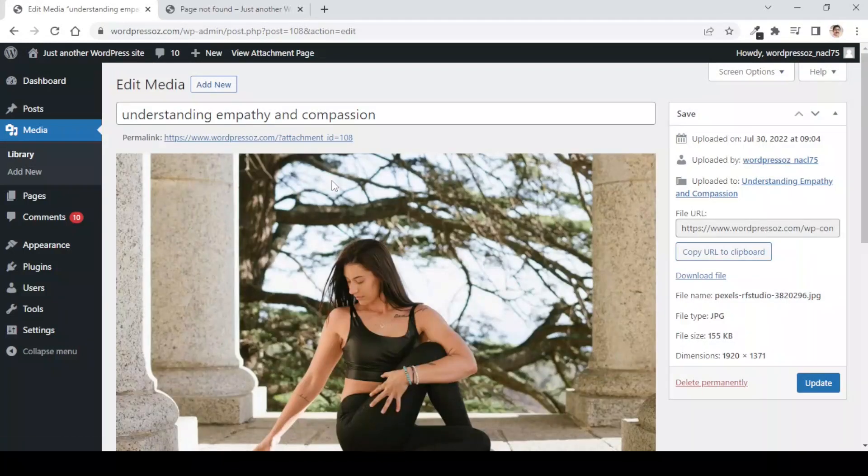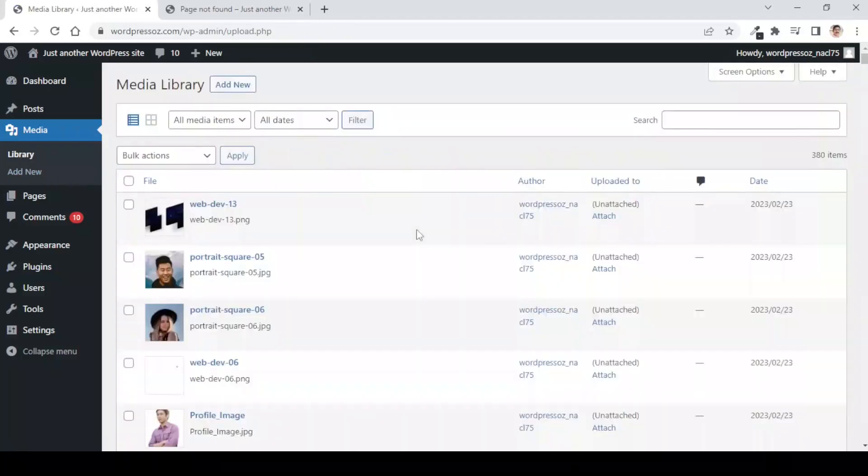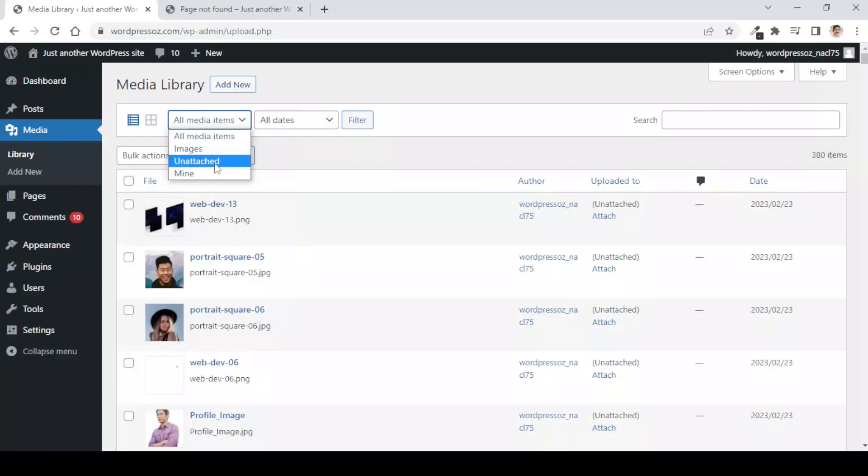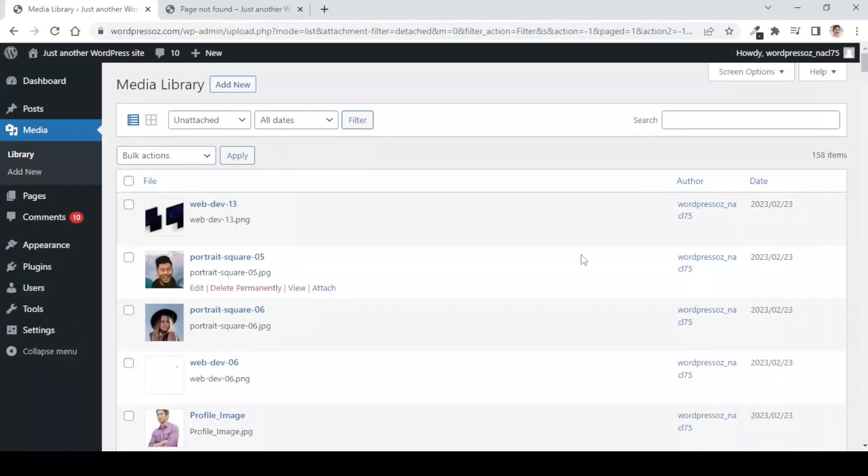A lot of times when we are working on a website, we delete the post or the content or the product on WooCommerce, but the relevant images are still lying in the library. There is a simple way given by WordPress, and here in the filters, you will see that you can filter the images which are unattached to any of the content on the website. If I filter this, you should see all the images which are not attached to any content, but this is not a foolproof technique to find unattached images on our website.